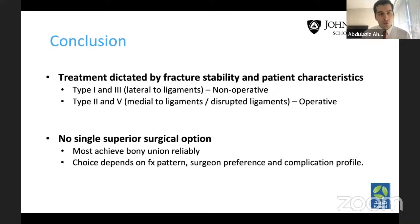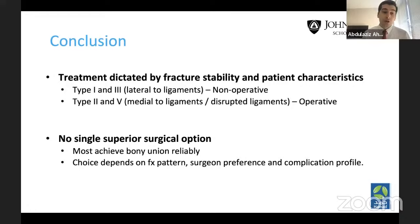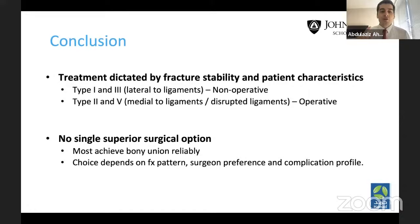In conclusion, for all lateral clavicle fractures, first determine fracture stability using the Neer classification. Types 1 and 3 are non-operative — the fracture is lateral to the ligaments. Types 2 and 5 are medial to or disrupting the ligaments and generally require operative treatment, especially in younger, active patients. For older, sedentary patients, lean toward non-operative treatment. There is no single superior surgical option — there are trade-offs and pros and cons for everything. Most achieve bony union reliably, but always consider fracture pattern, surgeon preference, and complication profile.